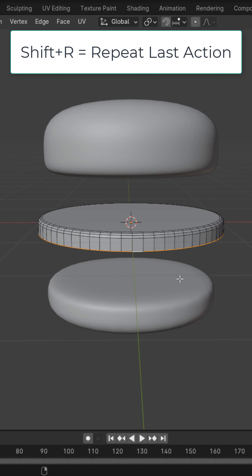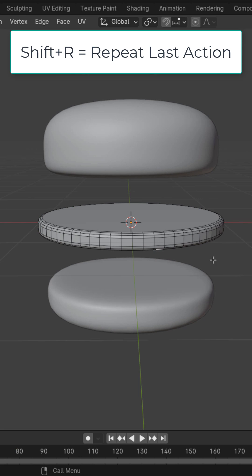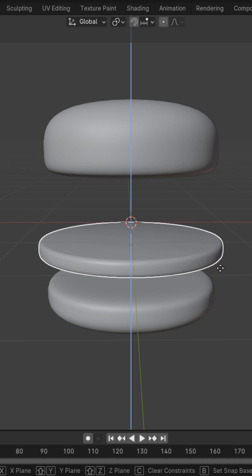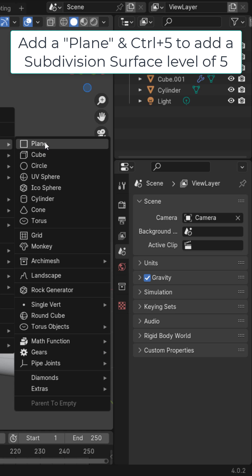Left click this bottom loop, Shift+R to repeat that action. Shade it smooth and adjust as needed.